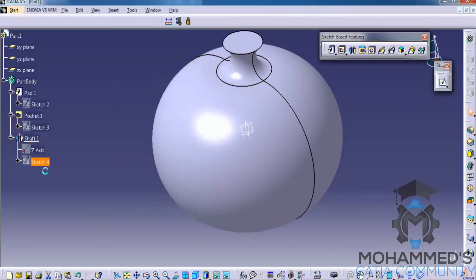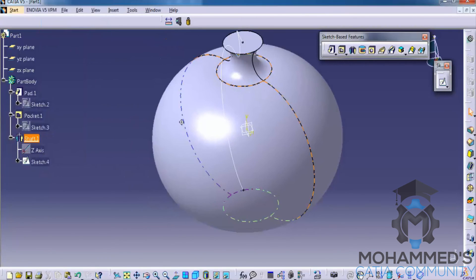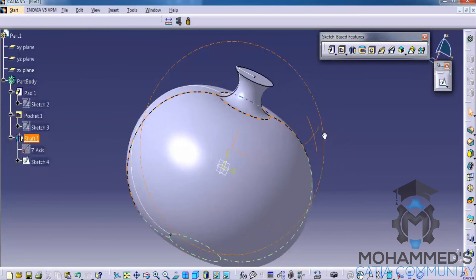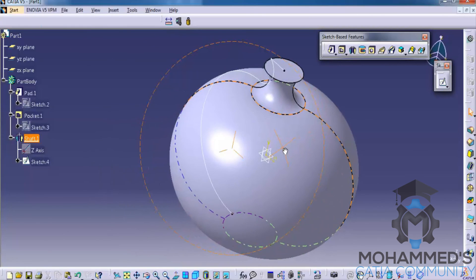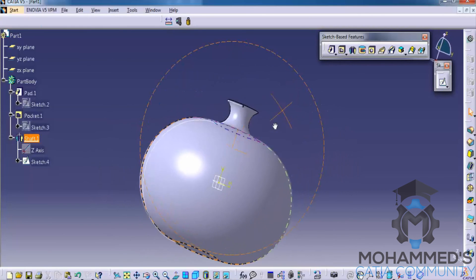So in order to see the sketch, just unhide it from the specification tree. And as you can see, this is how it will be.